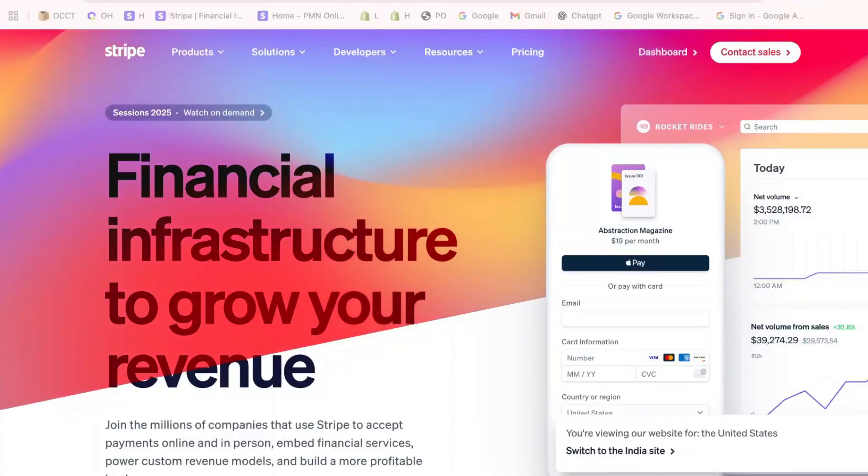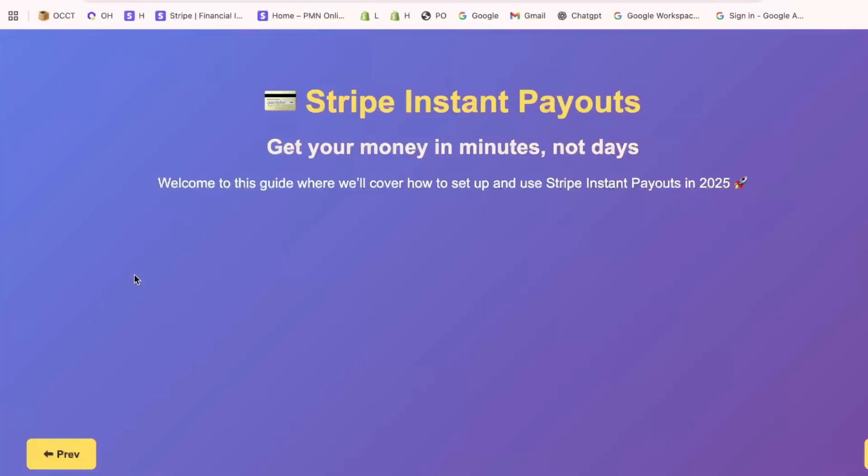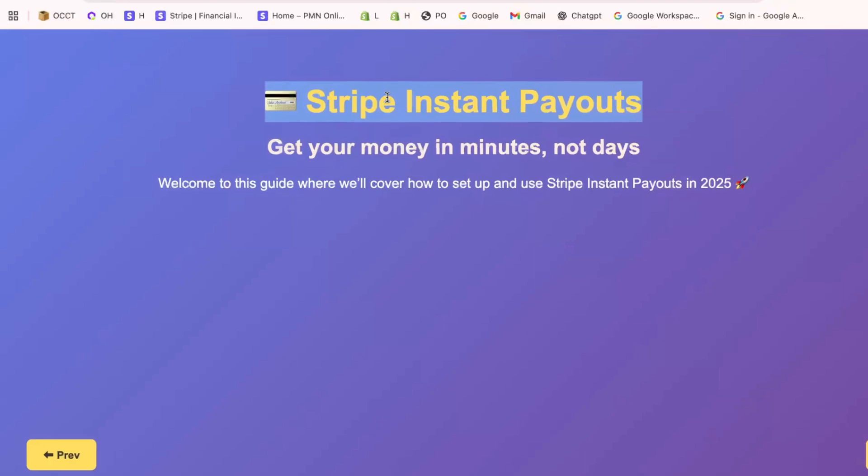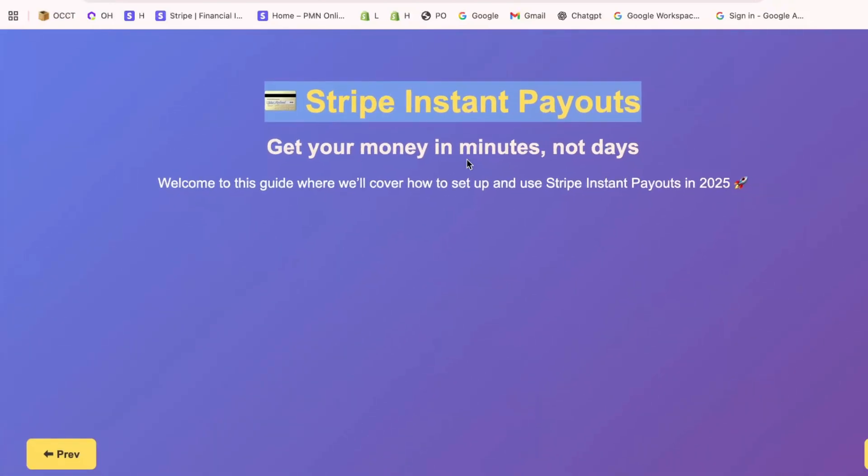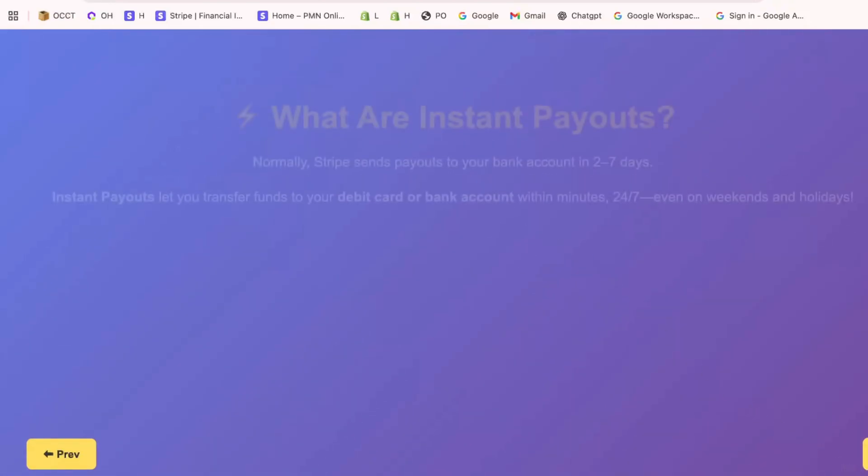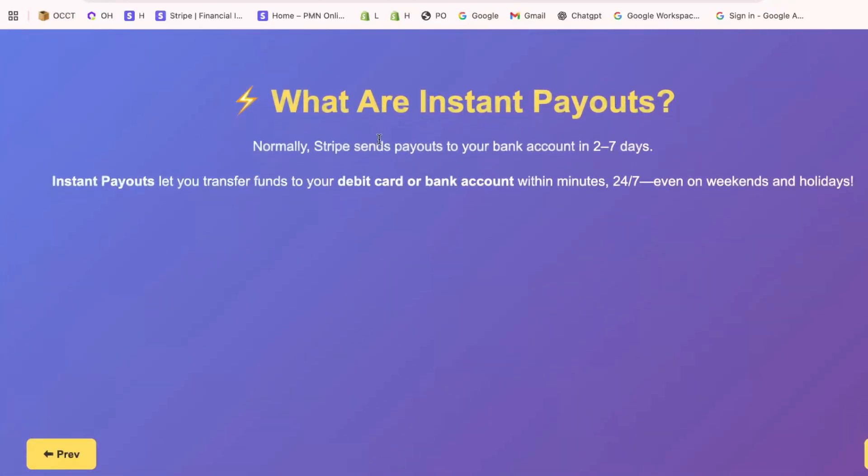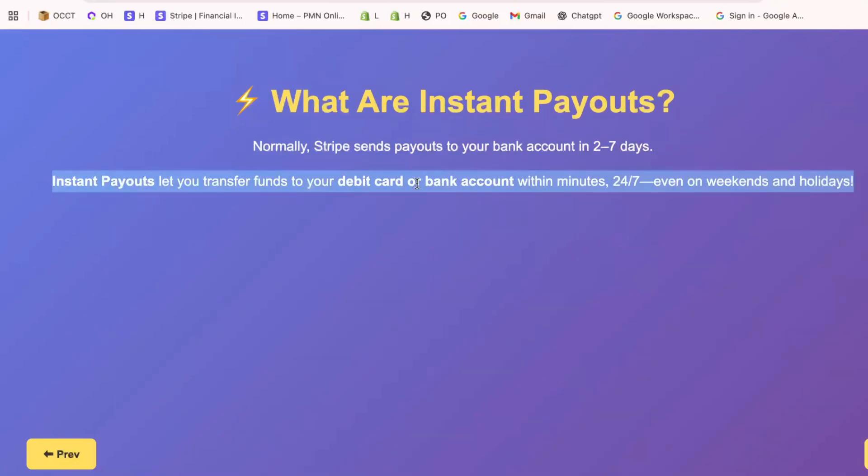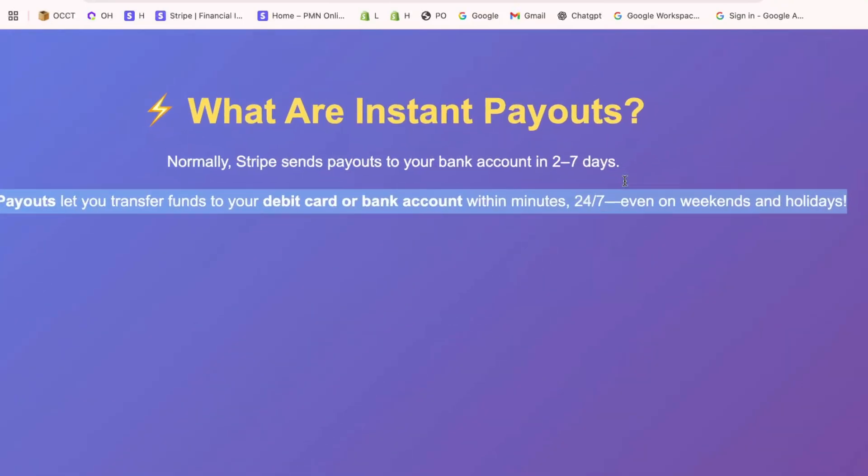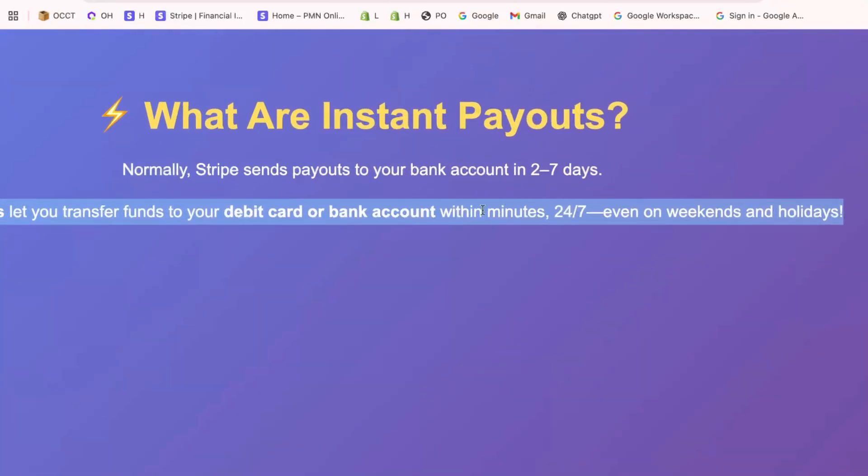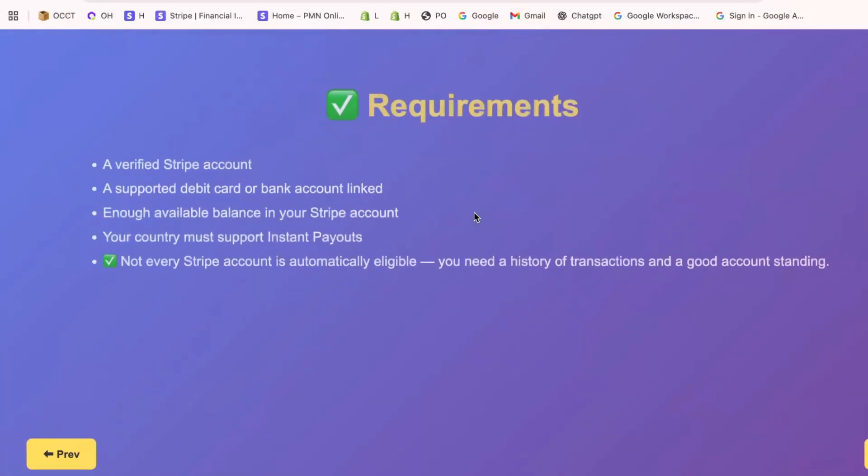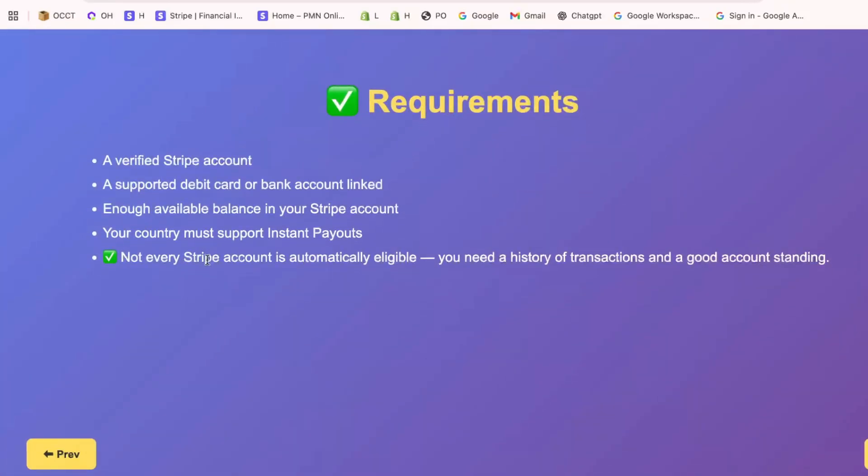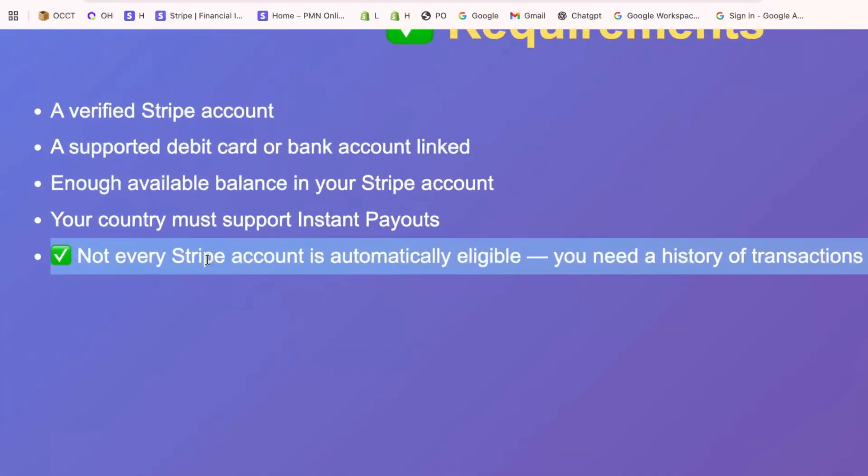Hi there, great to see you again. In this video, I'll show you how to set up Stripe Instant Payouts in just five minutes. Stripe Instant Payouts is a convenient feature that allows businesses to access funds quickly, providing essential flexibility for cash flow management. Let's dive into the process to get you set up efficiently.